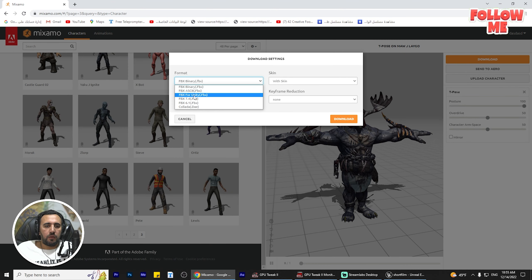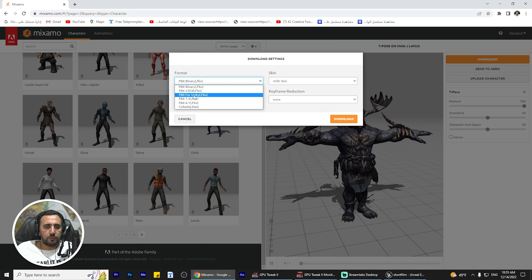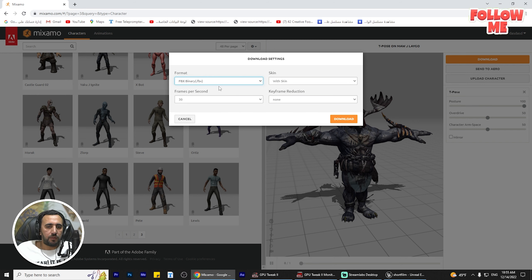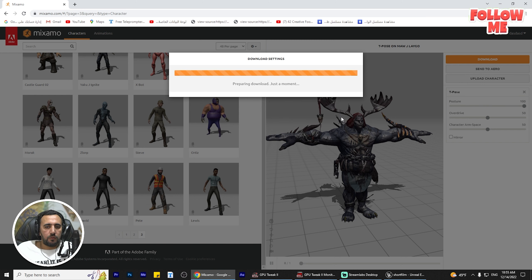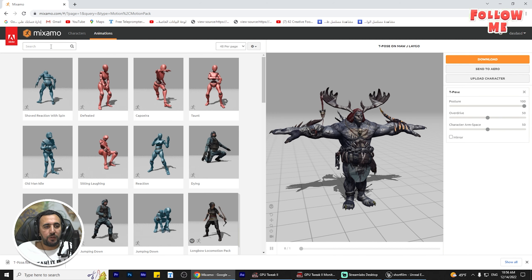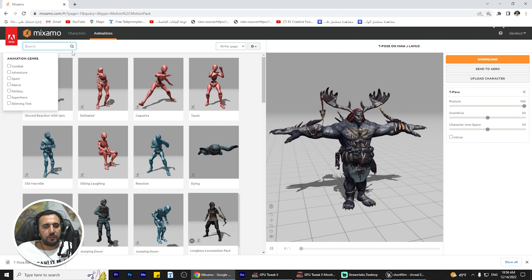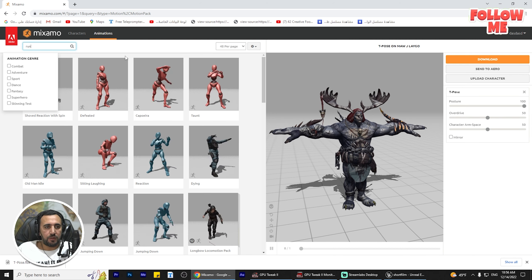Now I'm going to download this character without any animation. There are a lot of options - we just need FPS binary and we need the skin, then download. This is the base character. Next step, we need to choose our animation, like 'run' for example.